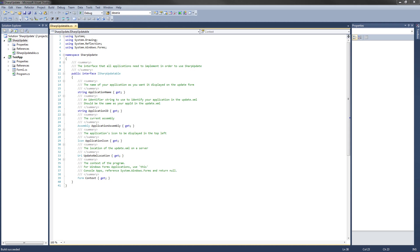On a side note, all of the classes except for the main SharpUpdater class, which we will get to in a future tutorial, will be internal classes. What the term internal means is that no code outside of your library will be able to use or see that code. This is exactly what we want, because we want to provide the simplest public interface to our client applications. Clients don't need to know all of the internal implementation details or have access to any of the internal methods that the library uses.